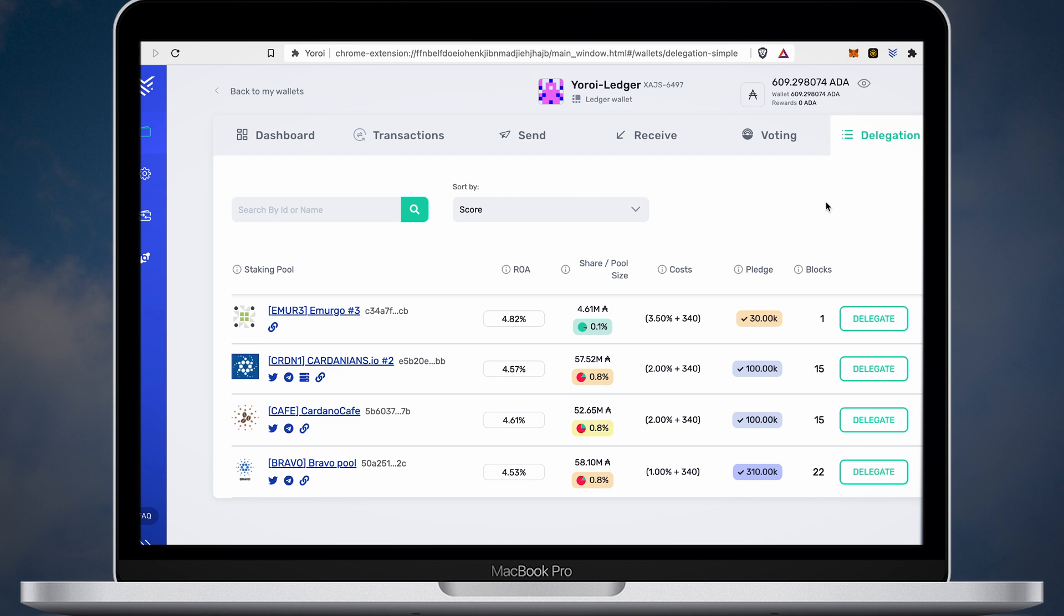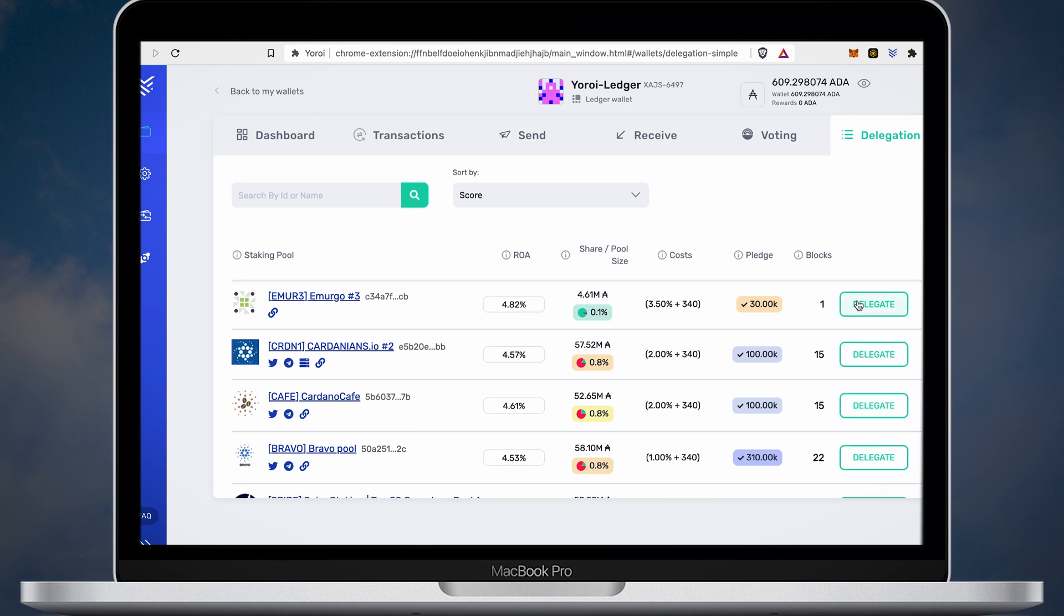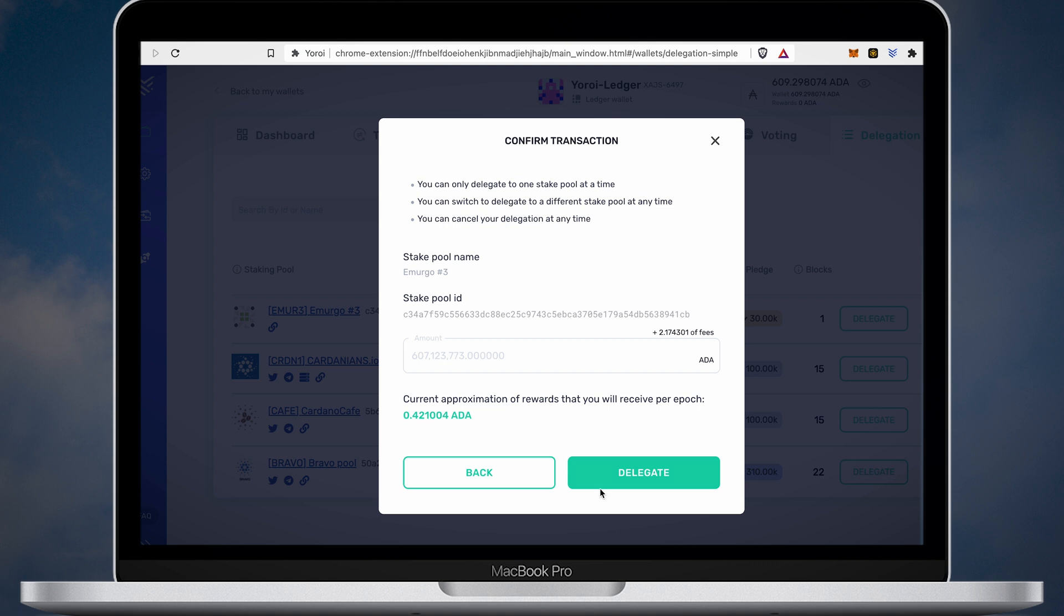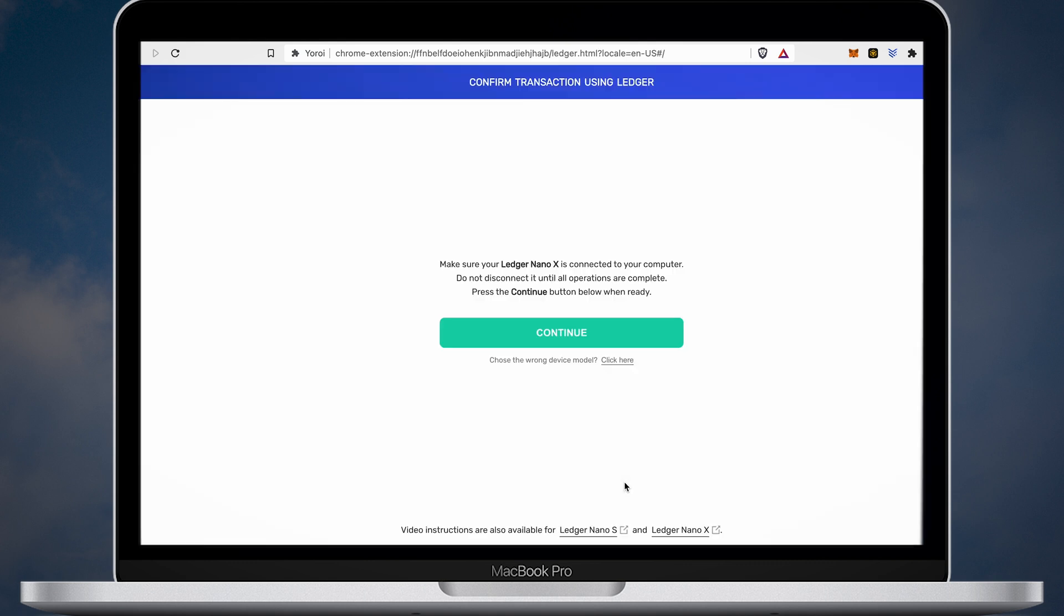By default it is sorted by score. I'll choose the first staking pool with a 4.82% annual reward. Then click the Delegate button and confirm the transaction on your Nano X device.